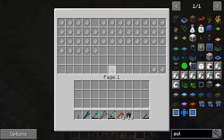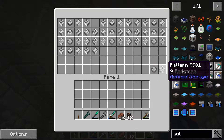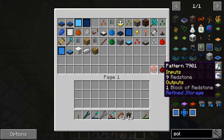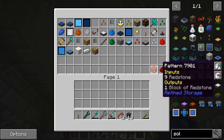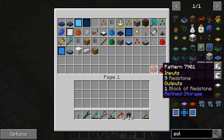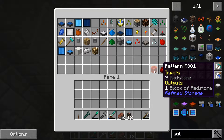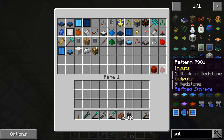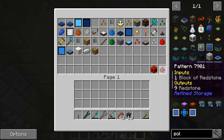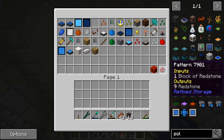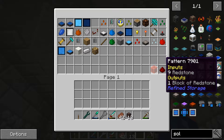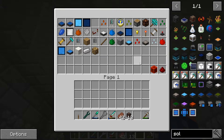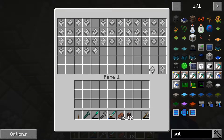...you have a crafting recipe that conflicts itself somehow. This mod doesn't like it when you do this. Say you want to make a redstone block, so you have a pattern that says nine redstone makes one redstone block, but you also have another crafting pattern that says one block of redstone equals nine redstone. This is a paradox, and the system does not like that.